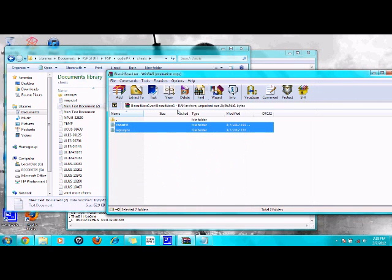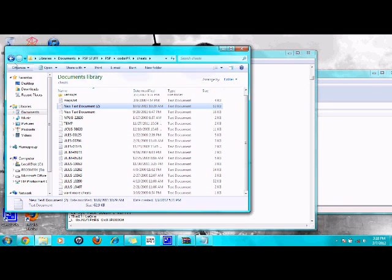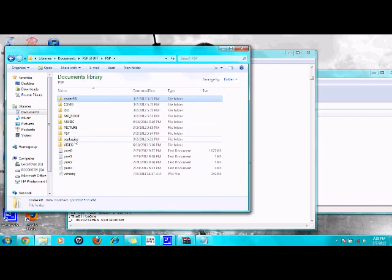I'm just gonna copy those two into the root of your PSP. Copy them. And then it just says Coder PR, and then it's the CSE plugin. Thanks for watching.